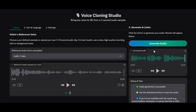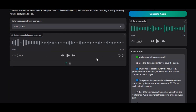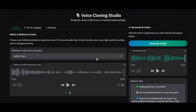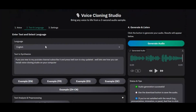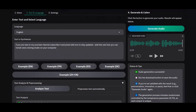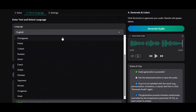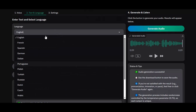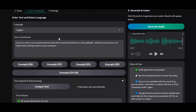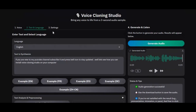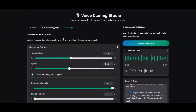Introducing Voice Cloning Studio, the next-level AI tool that lets you clone any voice using just 5 to 10 seconds of audio. Even ultra-short samples are enough to recreate natural-sounding speech in over 20 different languages. The quality of the generated voice is incredibly realistic, nearly indistinguishable from a real human.